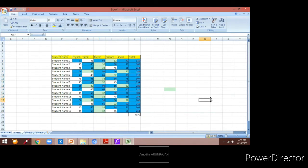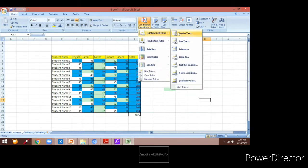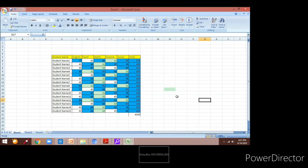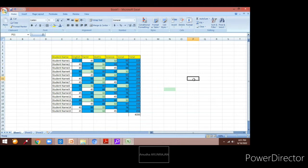Now you can see the data which is less than 35 has all changed to the green color. So using custom conditional formatting, various options — greater than, less than, between, equal to — all these conditions can be applied using conditional formatting.